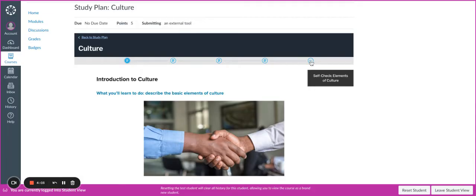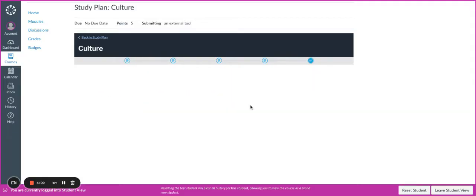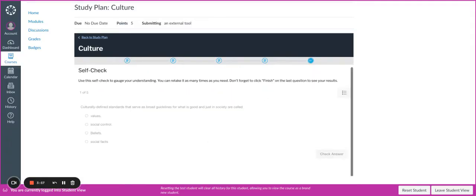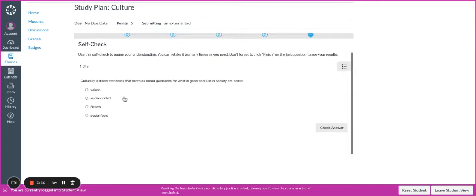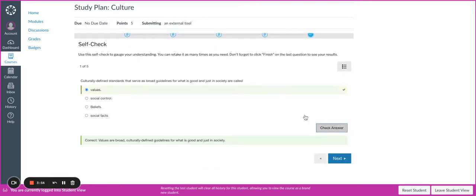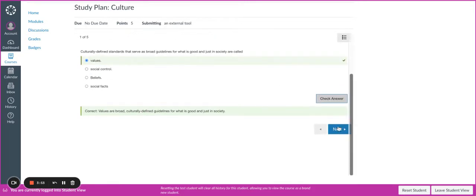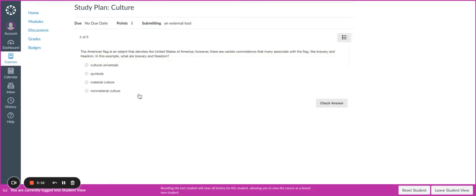Once I'm inside of my self-check, I am going to submit my answers.